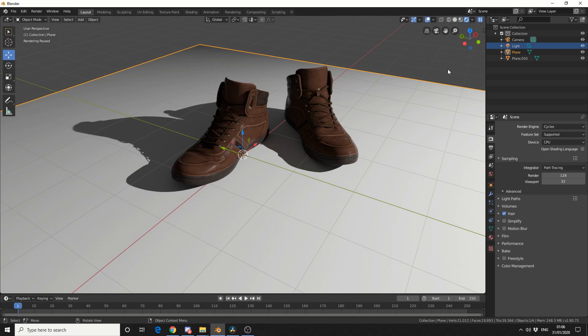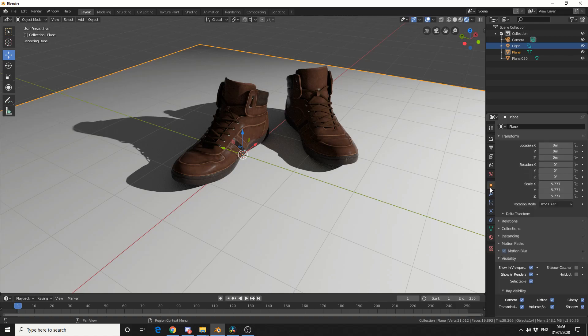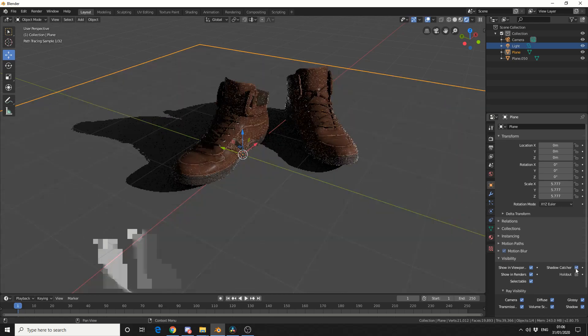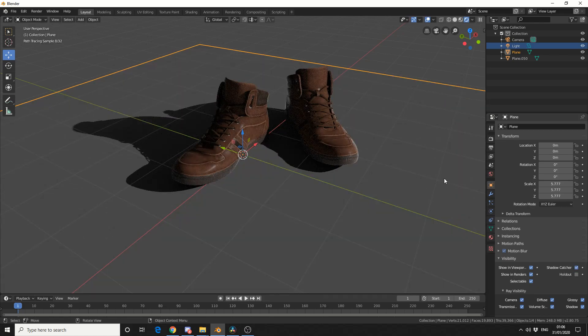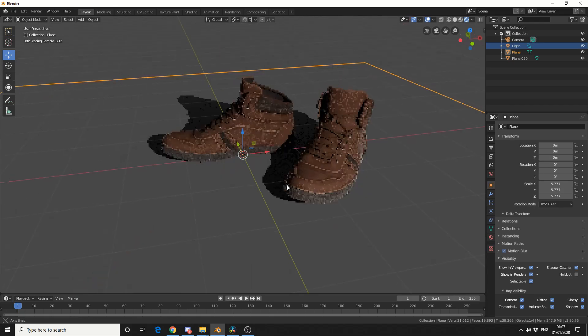So I've actually paused the Cycles render here—you can pause, just so you know. I'll unpause it, then come to Object context, drop down Visibility, and you can see here Shadow Catcher. Now I have my ground plane selected. I'll enable Shadow Catcher, and that's pretty much all you need to do.